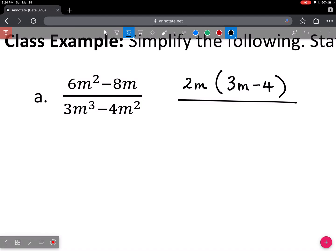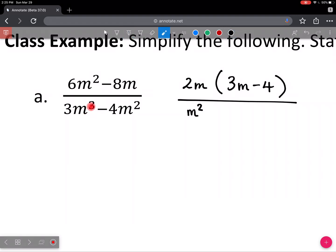In the denominator, the only common factor is m squared. They don't have any numbers in common — 3 and 4, there's no number other than 1 that factors them. And they share up to m to the power of 2: this one has a 3, this one has a 2, so at most you can take 2 out. When you factor m squared out, you're left with 3m minus 4 in the denominator.